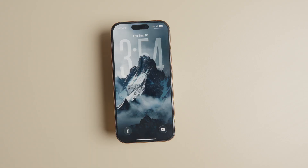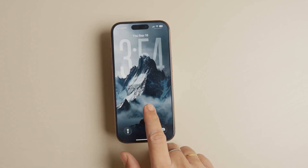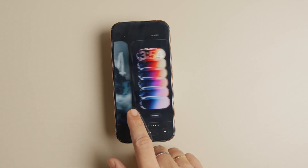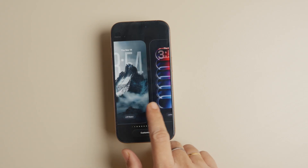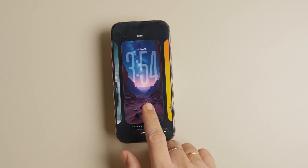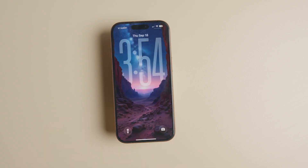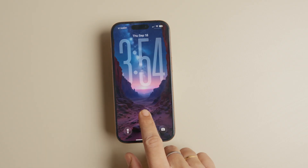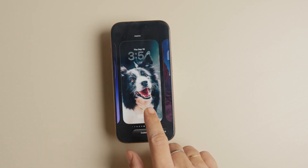And that about does it for this video. If you like this guide, click here to learn how to use AirPods as a camera shutter for your iPhone. Thank you for watching and have a fantastic day.